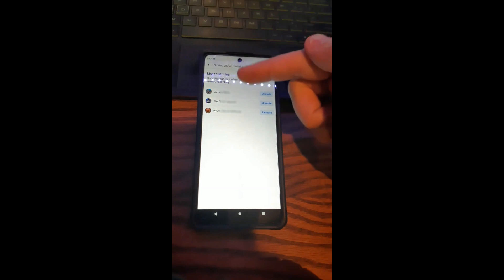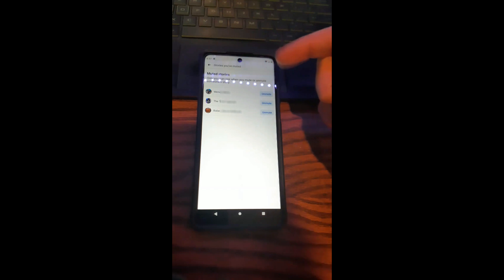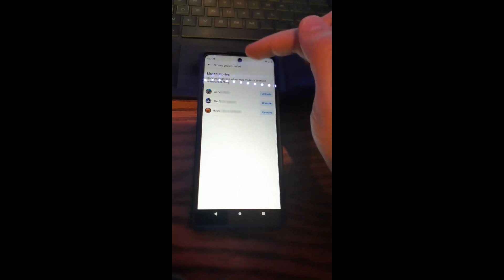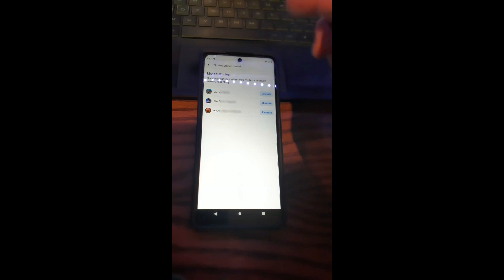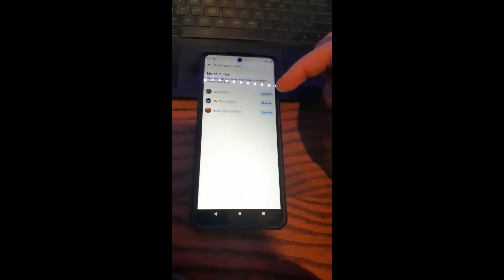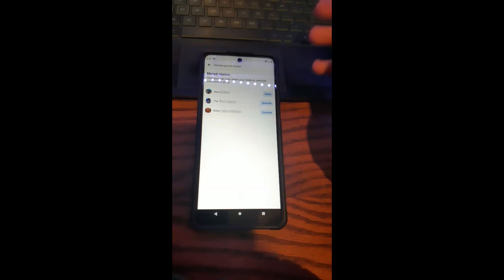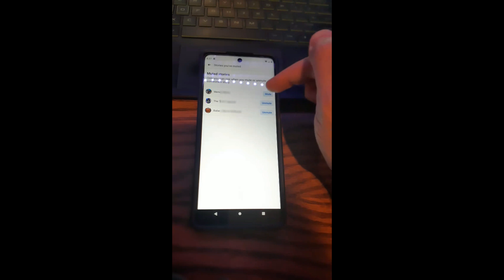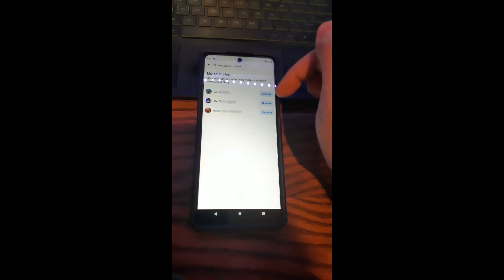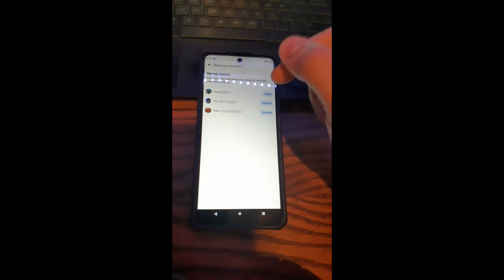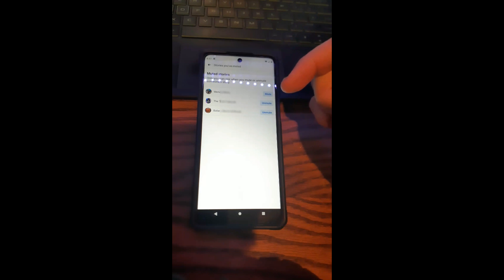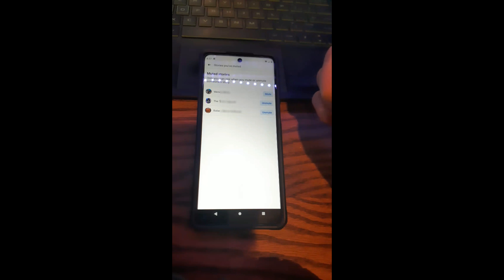Here they are — these are the people you muted, and these are the people we're going to unmute. It says you can only see when you mute or unmute someone's story, which makes sense. To unmute someone, just tap 'Unmute' next to their name — done. If you didn't mean to do that, you can always tap 'Mute' again. It's really simple once you get here. Now their stories will show back up on your Facebook home screen.